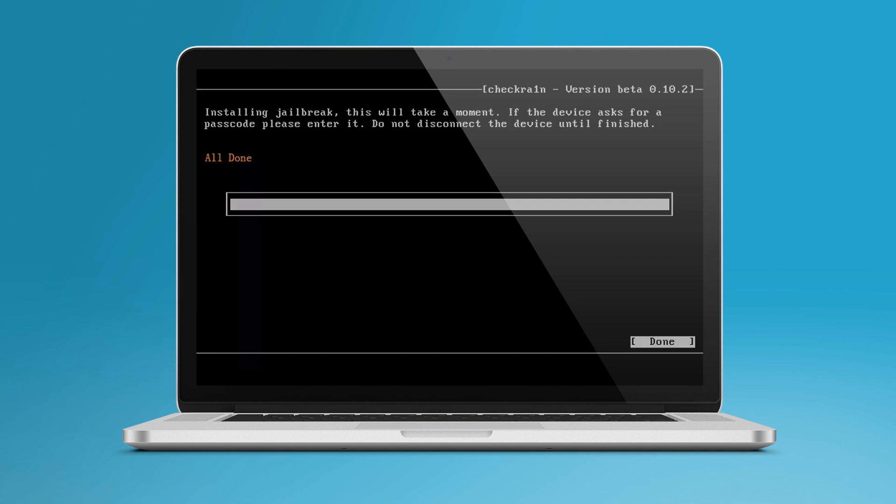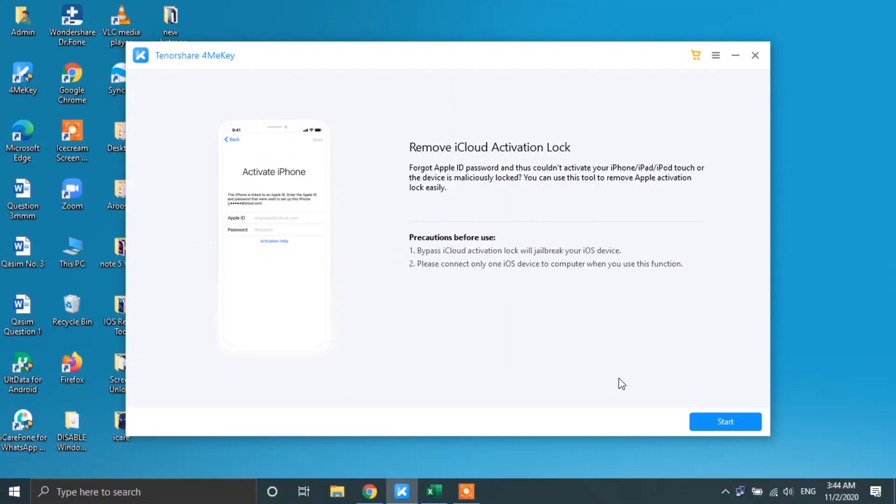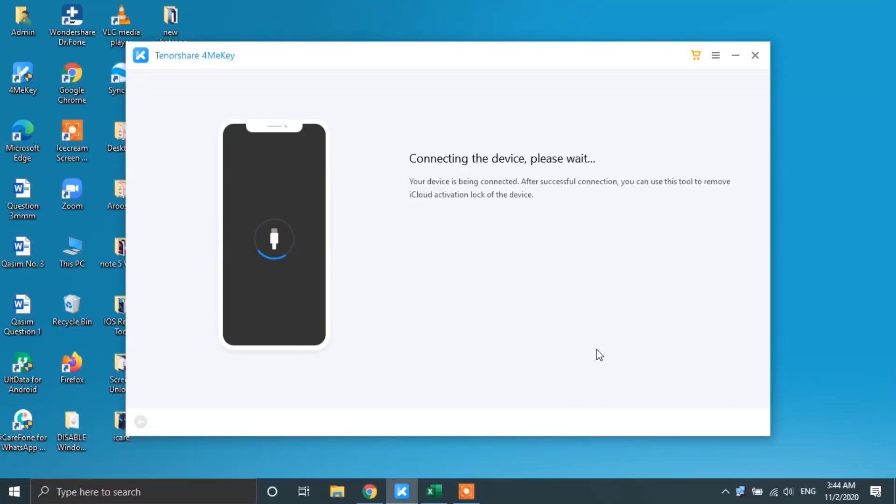Finally, once it's done, you can unplug your iPhone and restart your PC to open up the 4MeKey software again. Now, connect your iPhone with your PC again and proceed with the 4MeKey software.